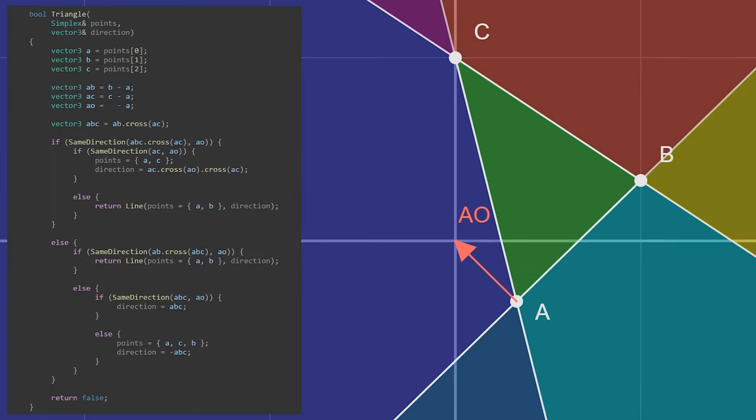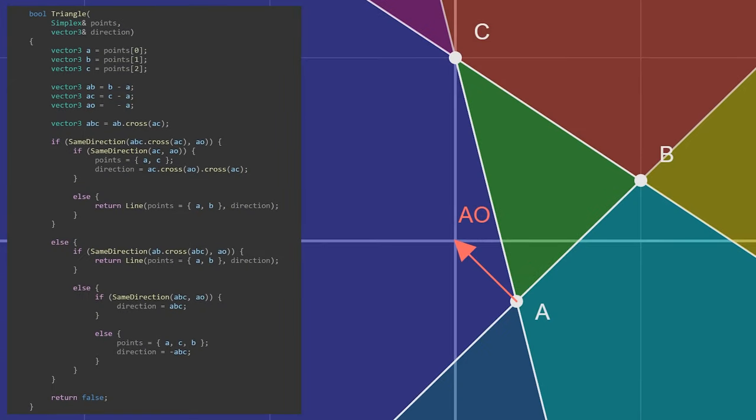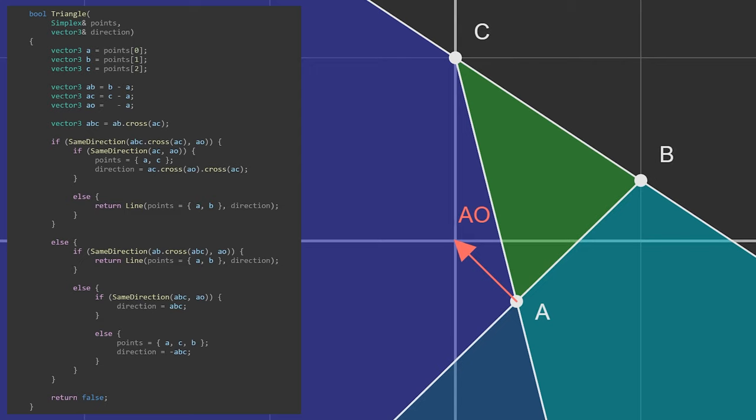The triangle case has seven regions, but again we can call out some impossibilities. Yellow, red, and purple cannot have the origin because the new point we added was A, meaning that the origin cannot be in the direction of the BC face. That leaves us with four regions we need to check. If the origin is outside the triangle on the AC face, we'll check if it's also in the direction of AC.